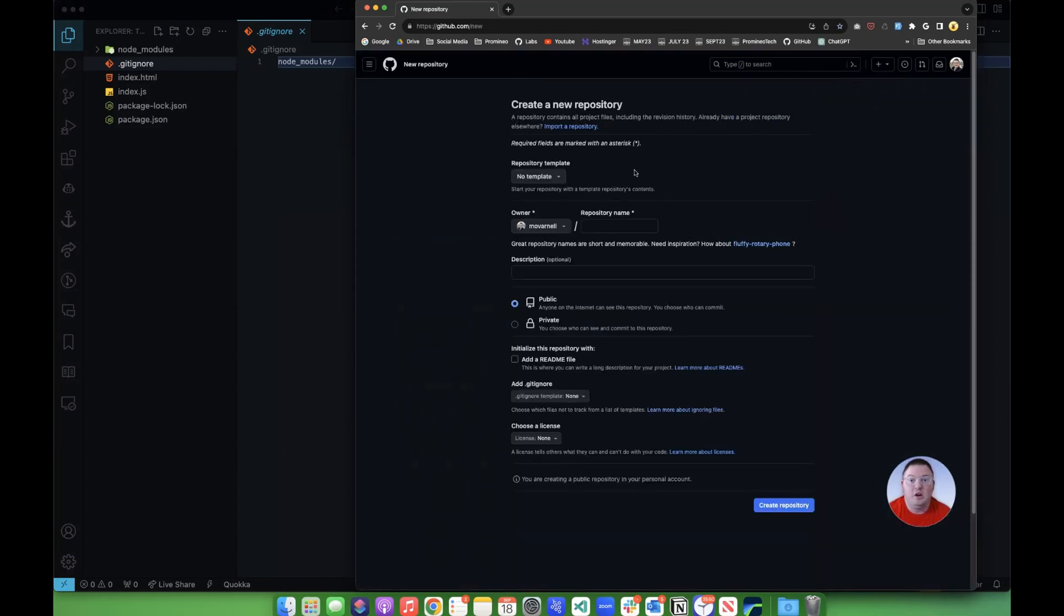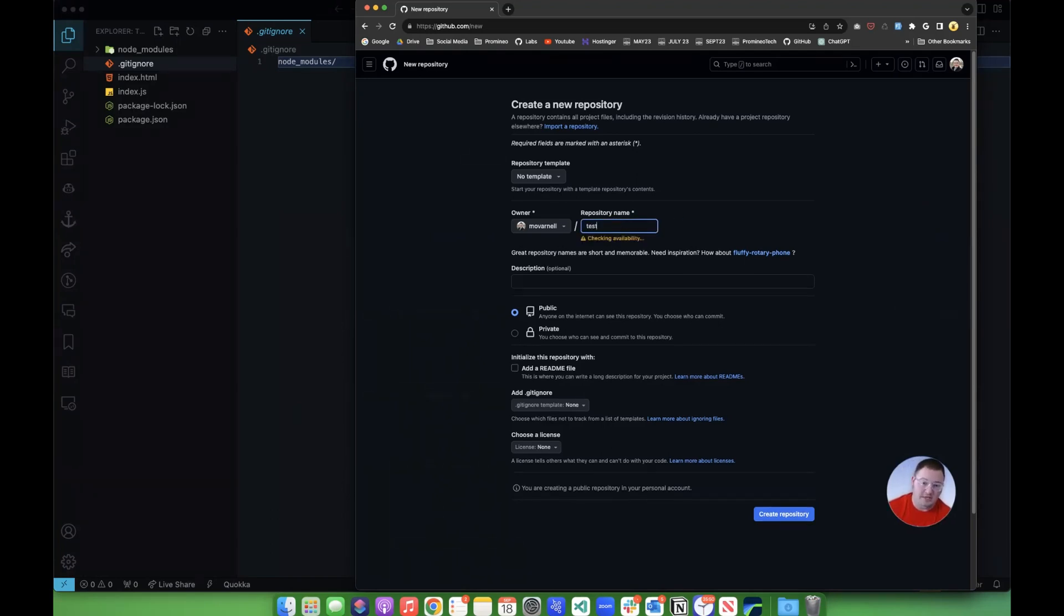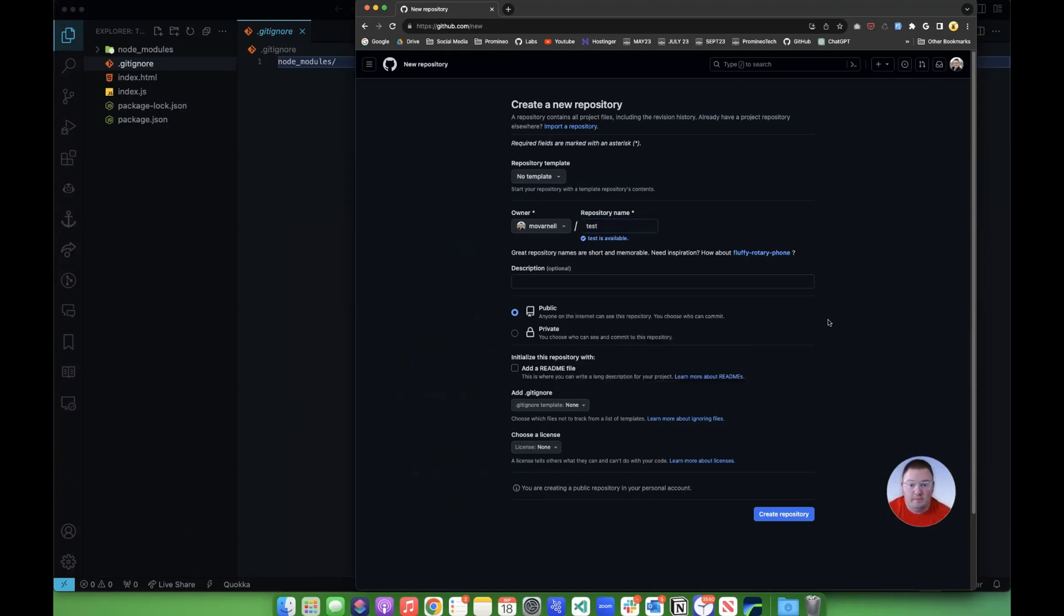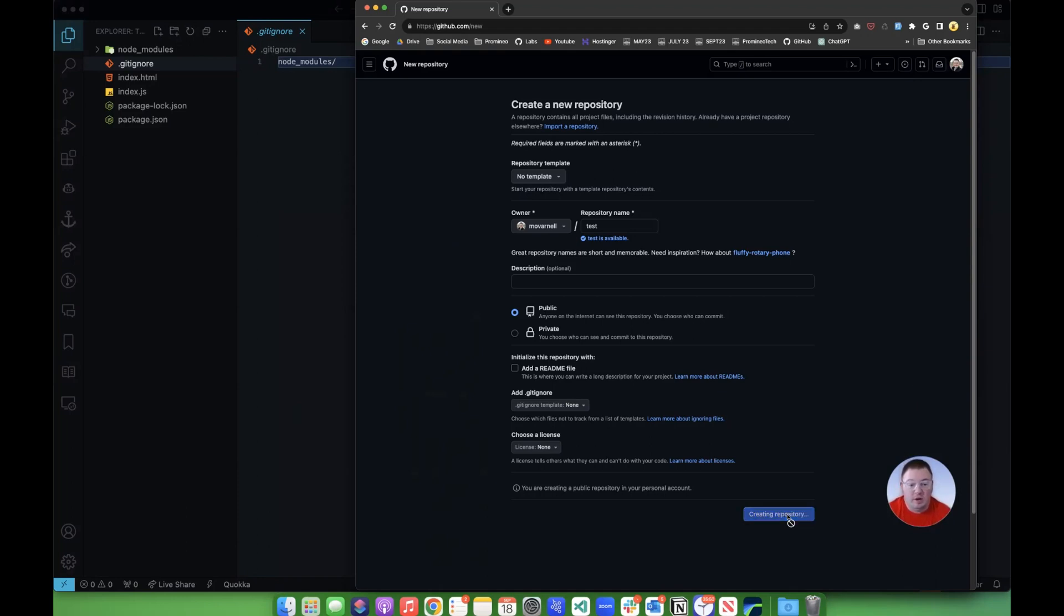And in here, we can tell it a whole bunch of things settings wise. First off, though, we're just going to put test, just something short and sweet. You can put a description in if you want. Now, you can also choose to add a README file here. I don't ever do that in the beginning. I always add the README later. So I'm going to click Create Repository.